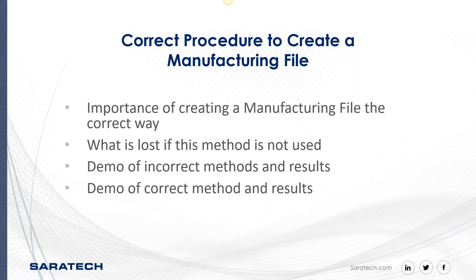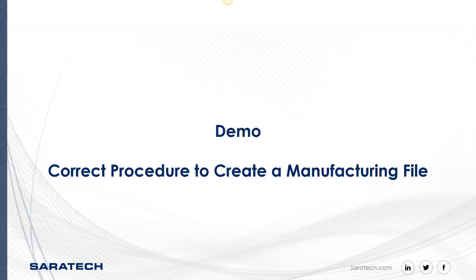So today it's the correct procedure to create a manufacturing file. The detailed points are the importance of creating the manufacturing file the correct way. I'm going to show you what is lost if this method is not used, and then I'm going to show you a demo of the incorrect methods and results, and then a demo of the correct method and results. So with that, let's go into a demo.